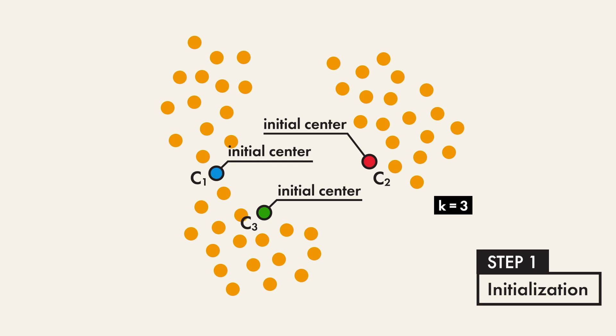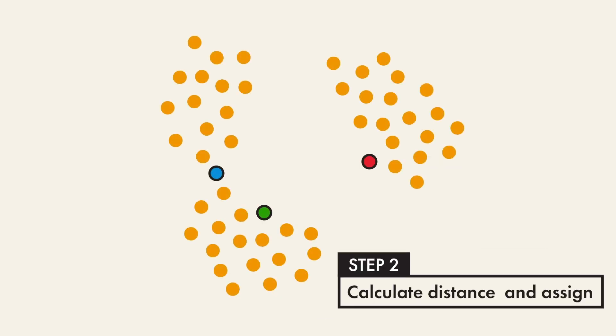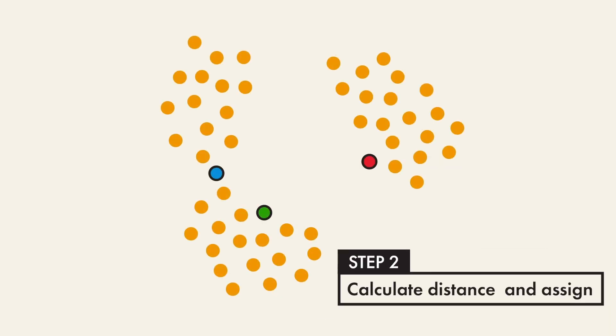Once we have these centers, in step two, we can calculate the distance between the data points to these centers. Then we can assign each data point to the closest center.